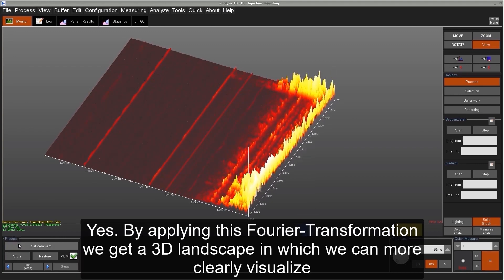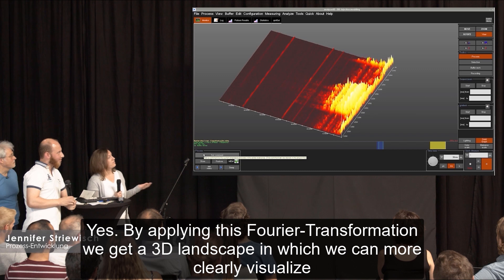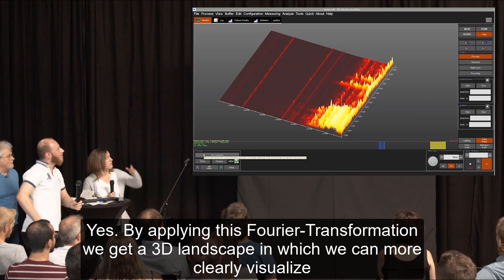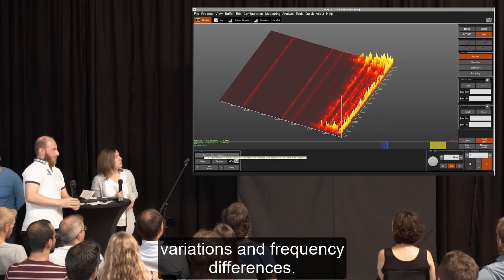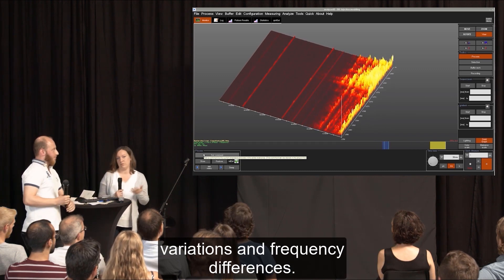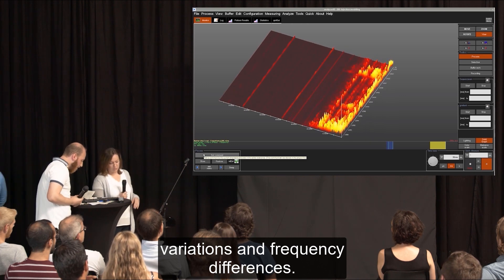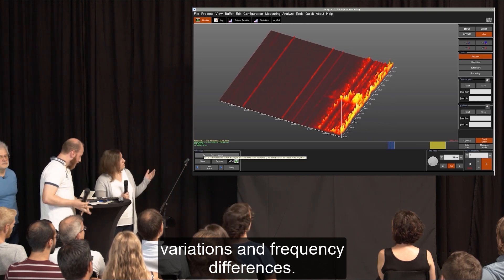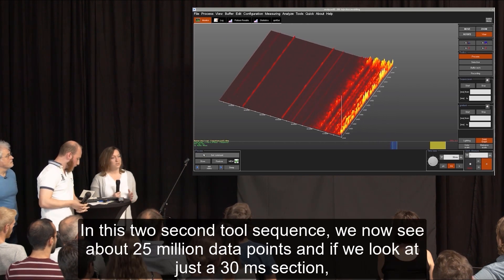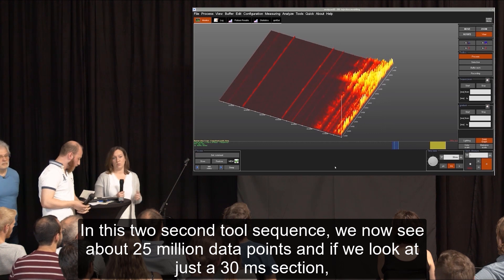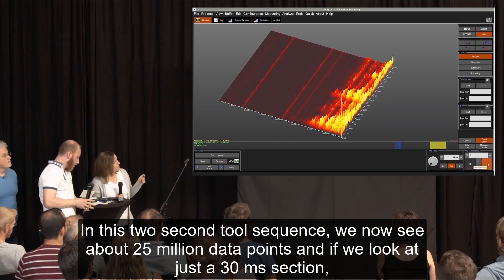By applying this Fourier transformation we get a 3D landscape in which we can more clearly visualize variations and frequency differences. In this 2-second tool sequence we now see about 25 million data points.